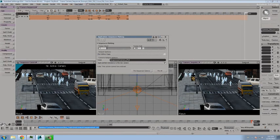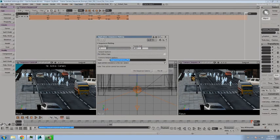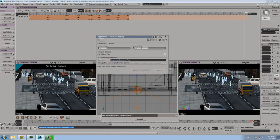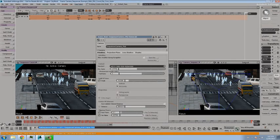I'm going to plot from frame 1 to frame 267. We'll give it a name. So we'll call it the sequencer camera plot, and we'll apply the plotted animations to the new camera. So this cannot be undone, so you want to be, obviously, pretty sure of what you're doing. We'll plot out the sequencer camera. There we go. There's my animation.